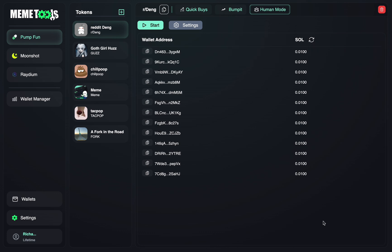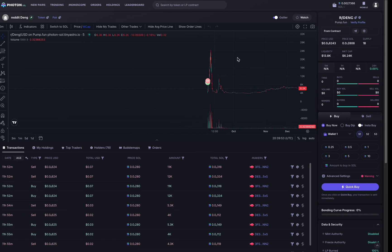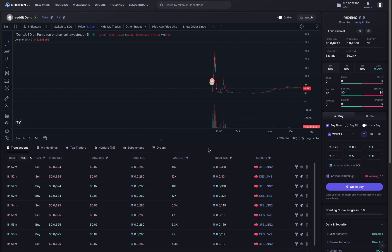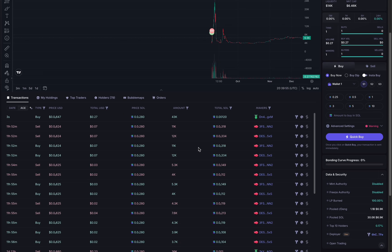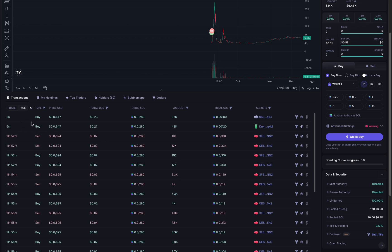Now you're ready to run your Human Mode bot. So you just want to press start. You'll see your bot is running up here. And to confirm this, just head over to the charts. And as you can see here, the first buy has already come through.